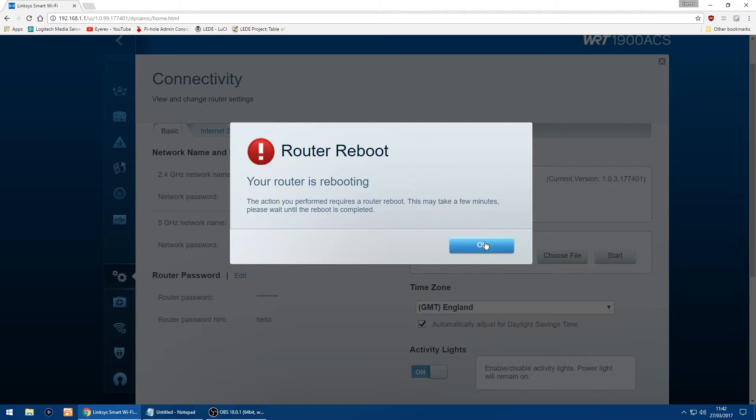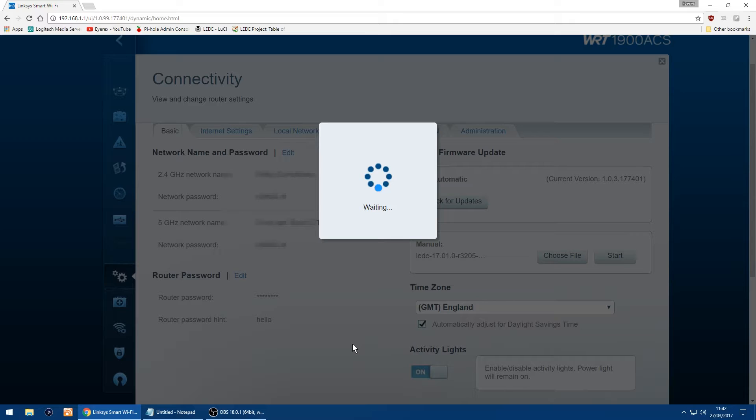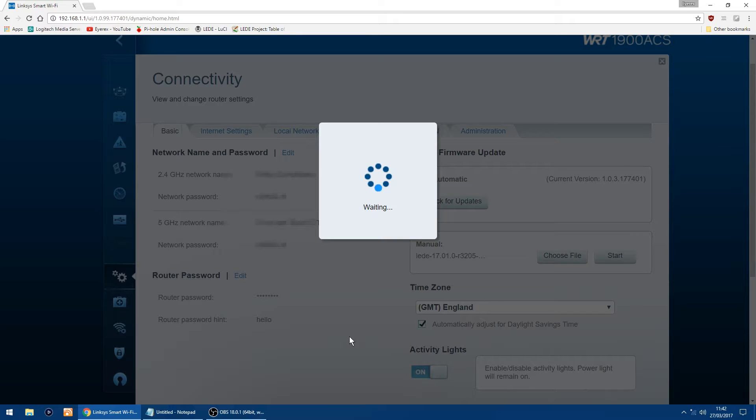And then just click OK. Should only take about 30 seconds to a minute for everything to be installed and set up to run for the first time. And then you can start inputting all your settings for your interfaces and your Wi-Fi to get connected.